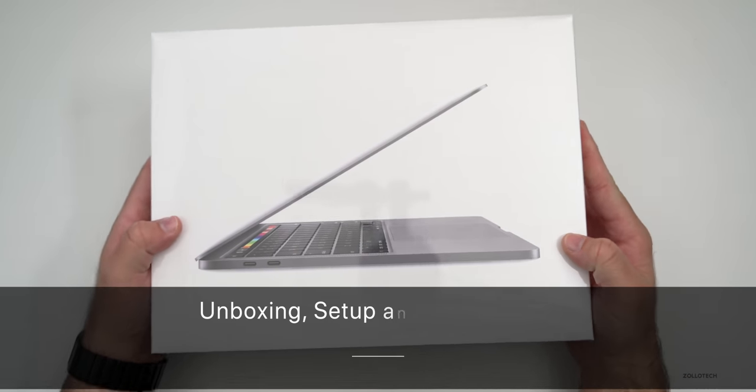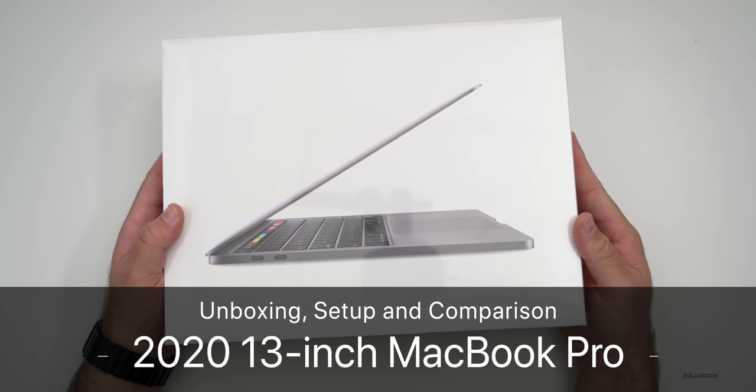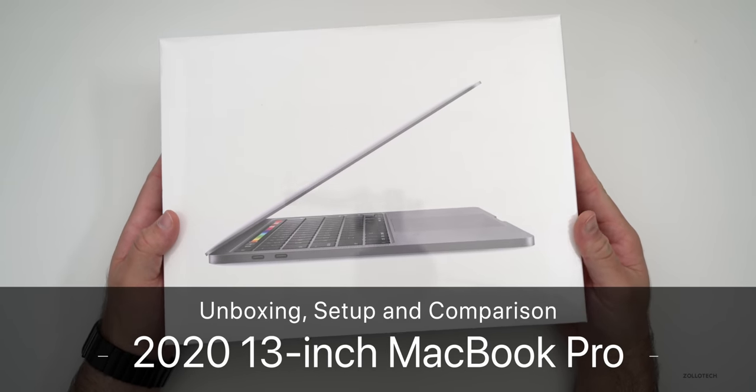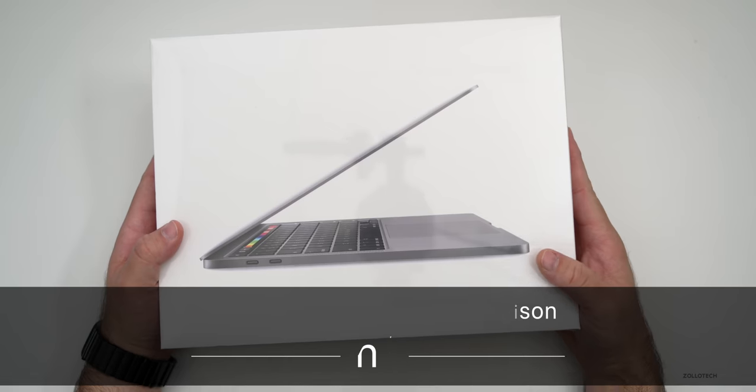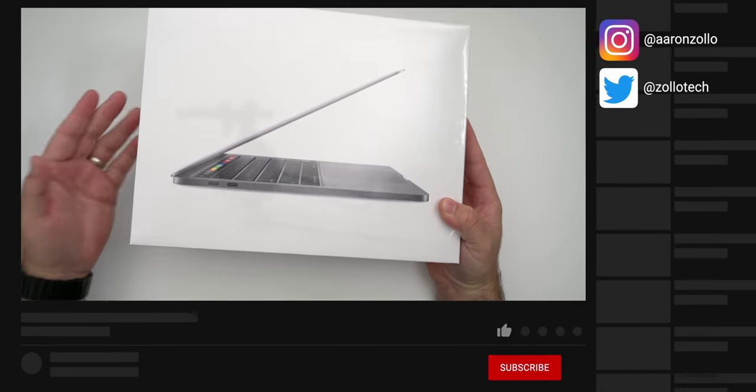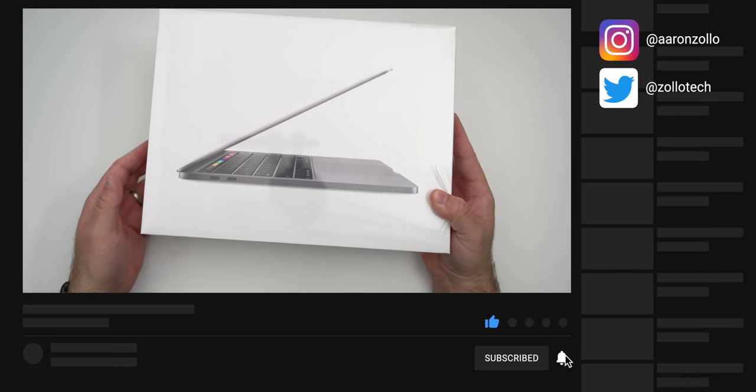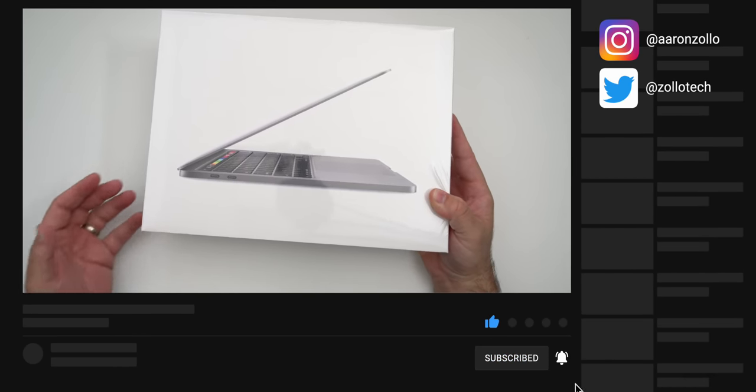Hi everyone, Aaron here for ZolloTech and this is the 13-inch 2020 MacBook Pro. This is the top of the line version and it was ordered the day Apple announced it, but it took a while to get here because it's custom.